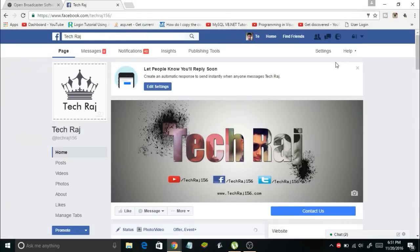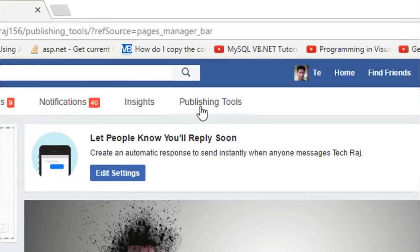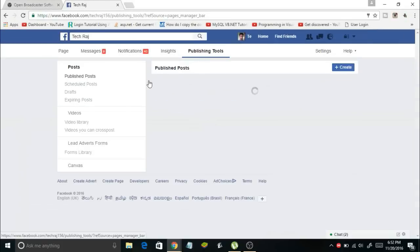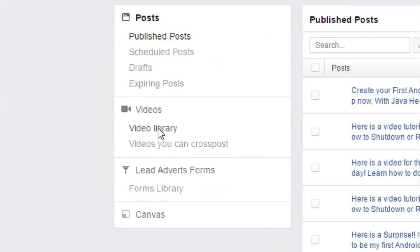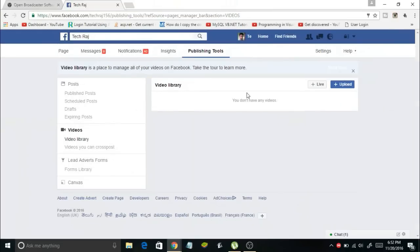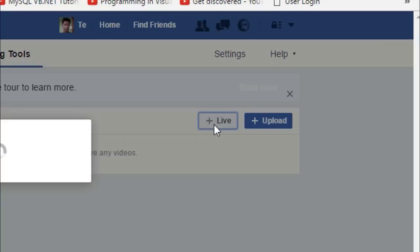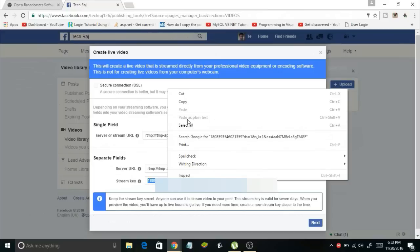Once you go to your Facebook page, select Publishing Tools. In this screen you'll see an option called Video Library — click on it. Once you do, you will see a button that says Live. Click on Live and it will show you a stream key. Simply copy that stream key.